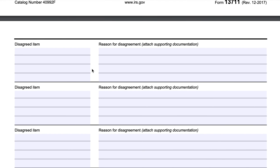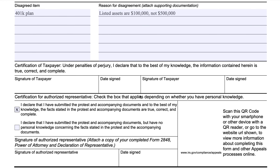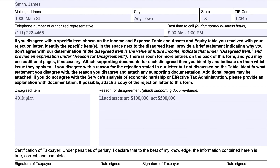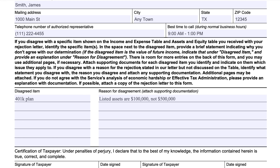Once you have all your disagreed items, make sure you have supporting documentation. For example: disagreed item — 401k listed assets — the rejection letter said $500,000, I went back to my filed Form 656 and verified it was $100,000, and I attach a copy of my 401k statement showing $100,000. That's a very clear way to explain why you disagree. While your offer in compromise is being considered during the appeals process, the most important thing is that the collections process stops.